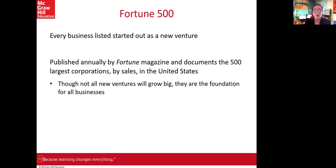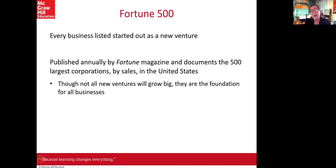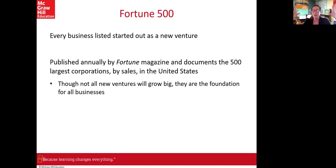We need to recognize that not all businesses will grow as big as Fortune 500, but you don't have to be that big to make money. Sometimes it's actually strategically advantageous to stay small rather than to grow.